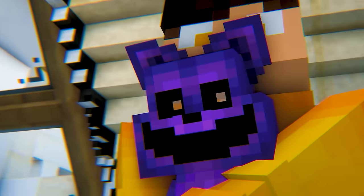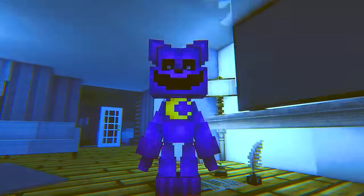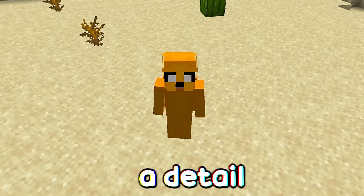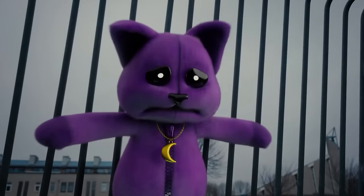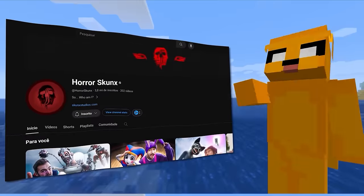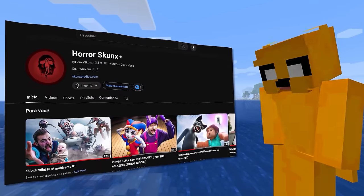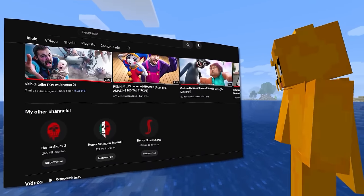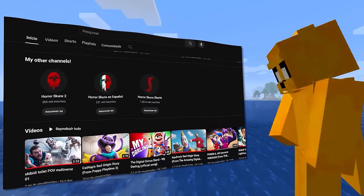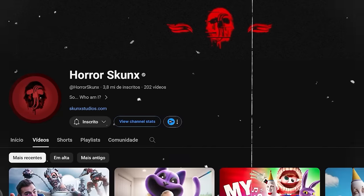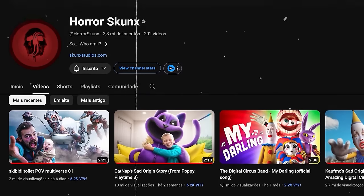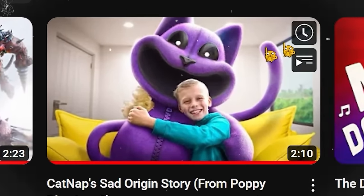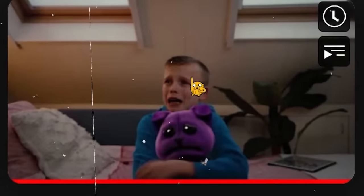Today I remade Catnap scenes inside Minecraft, but there's a detail - they will be real-life scenes. I've already made some videos about it on HorrorSkunks' channel. His videos are very good. He creates various famous monsters in real life, and this time the story is about Catnap and why he turned evil.